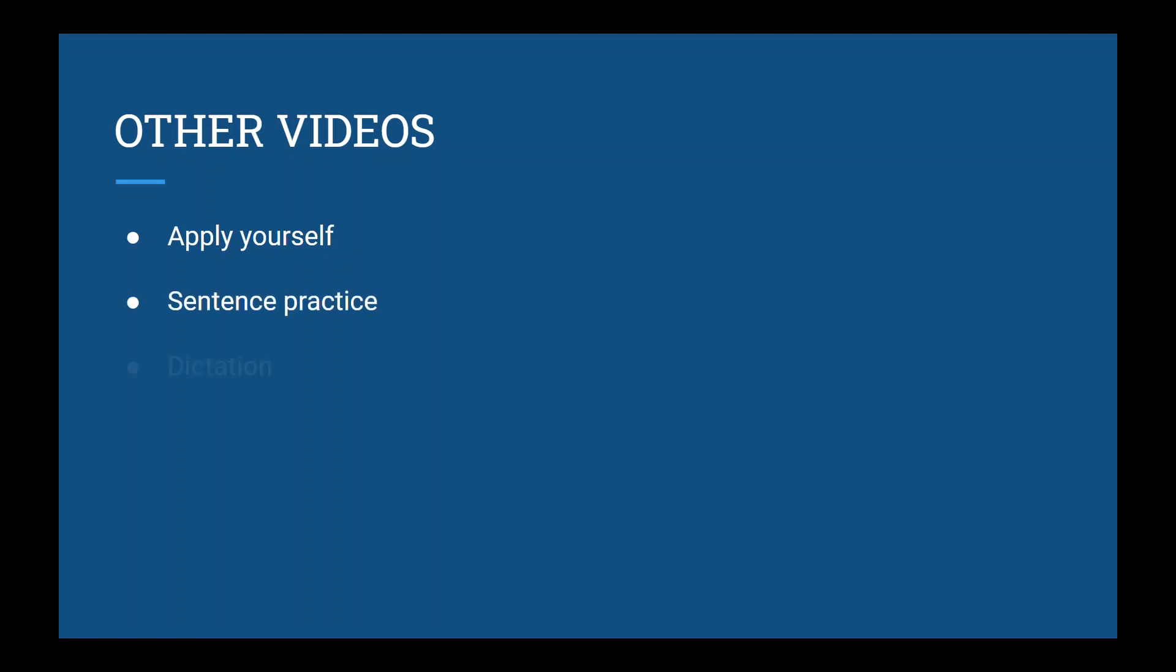That's it for this lesson. Make sure to check out the other videos that go along with this lesson. Links for all of these will be in the description below.